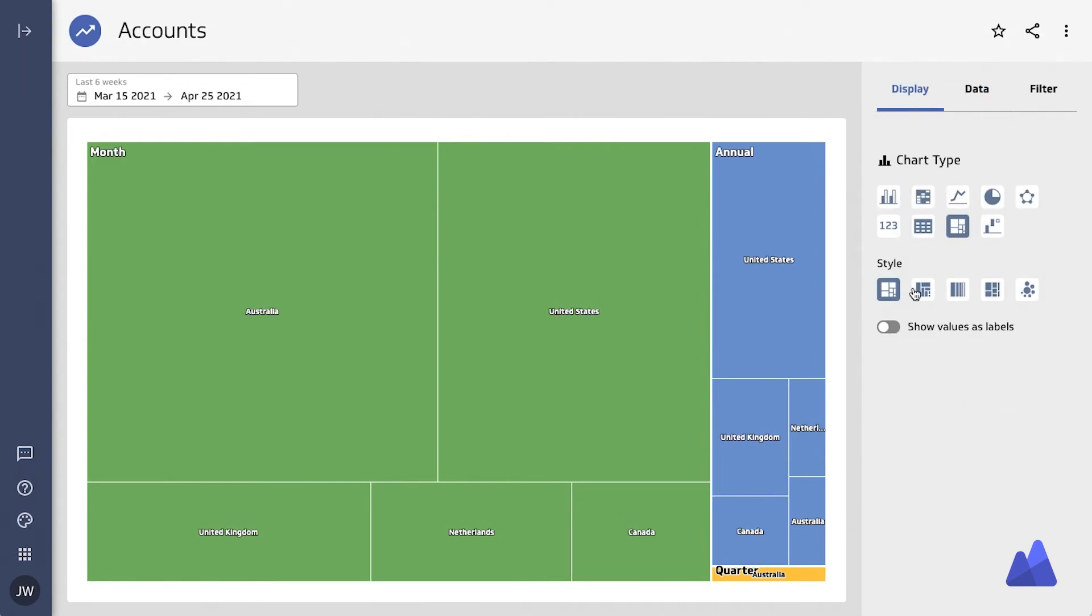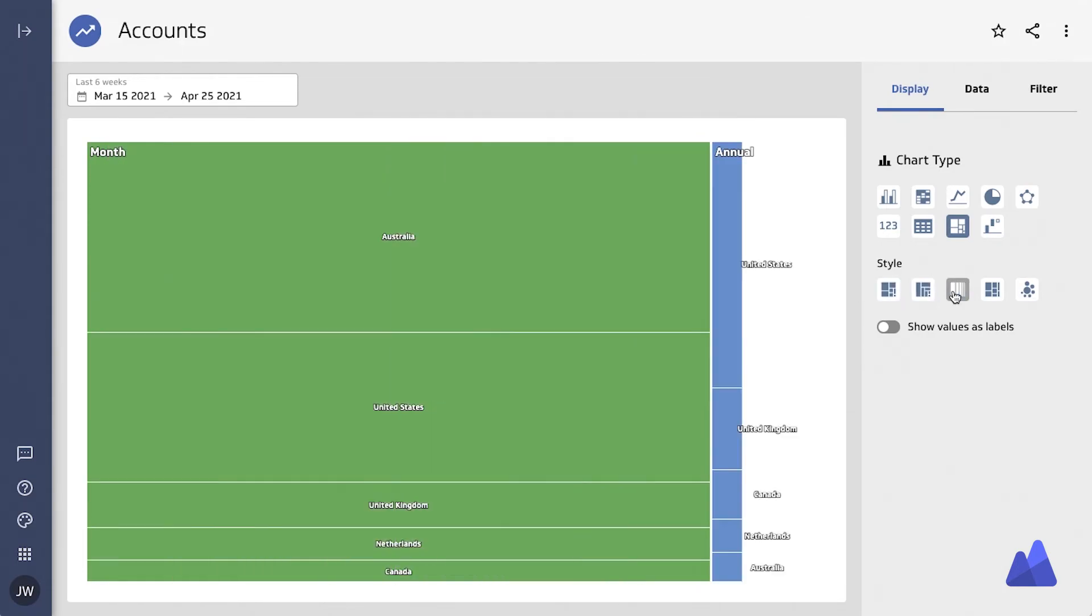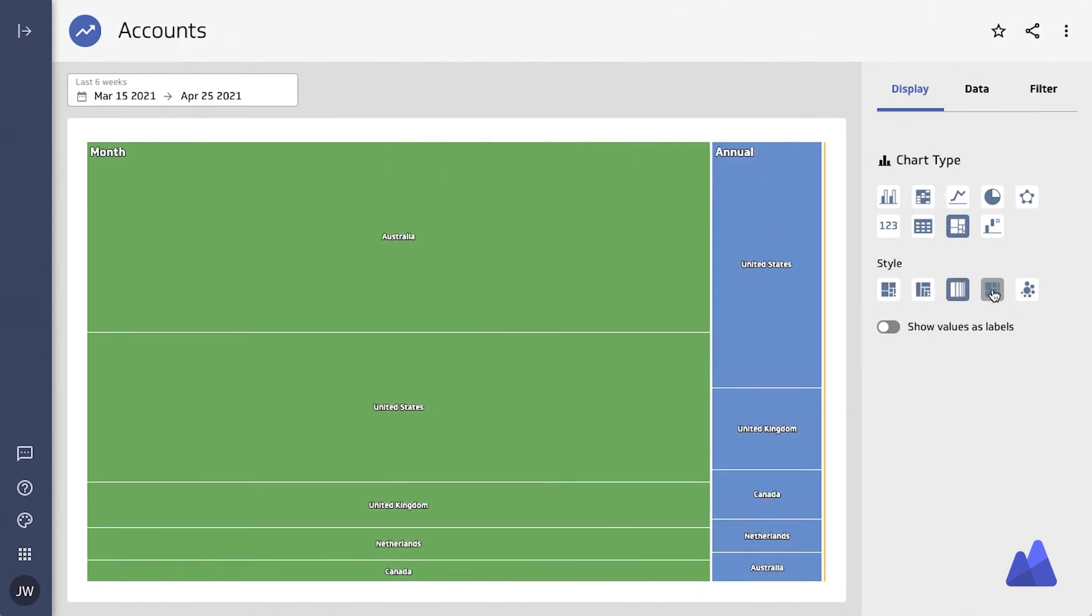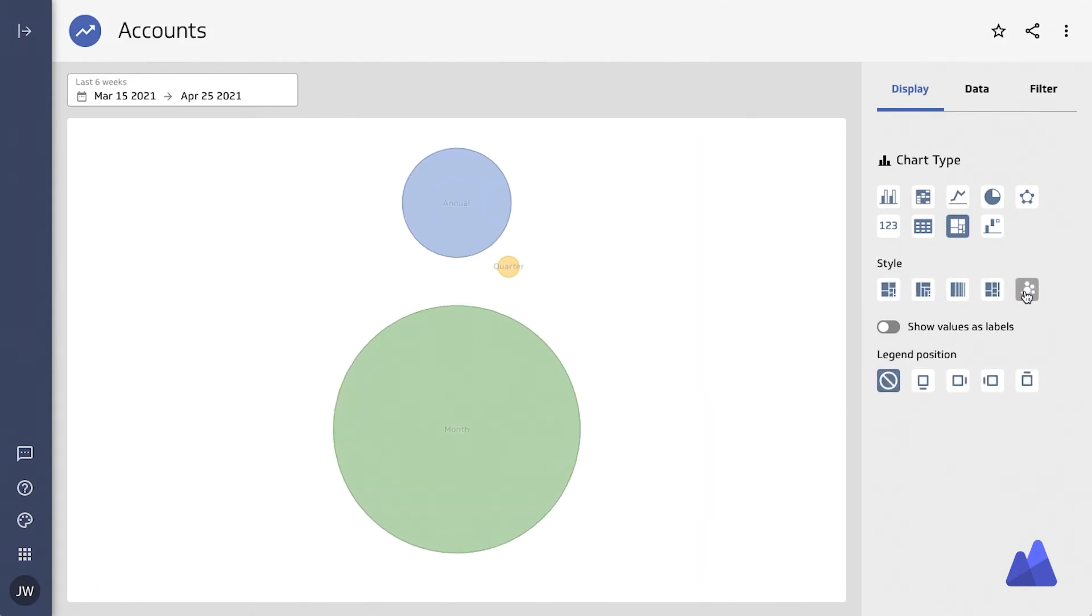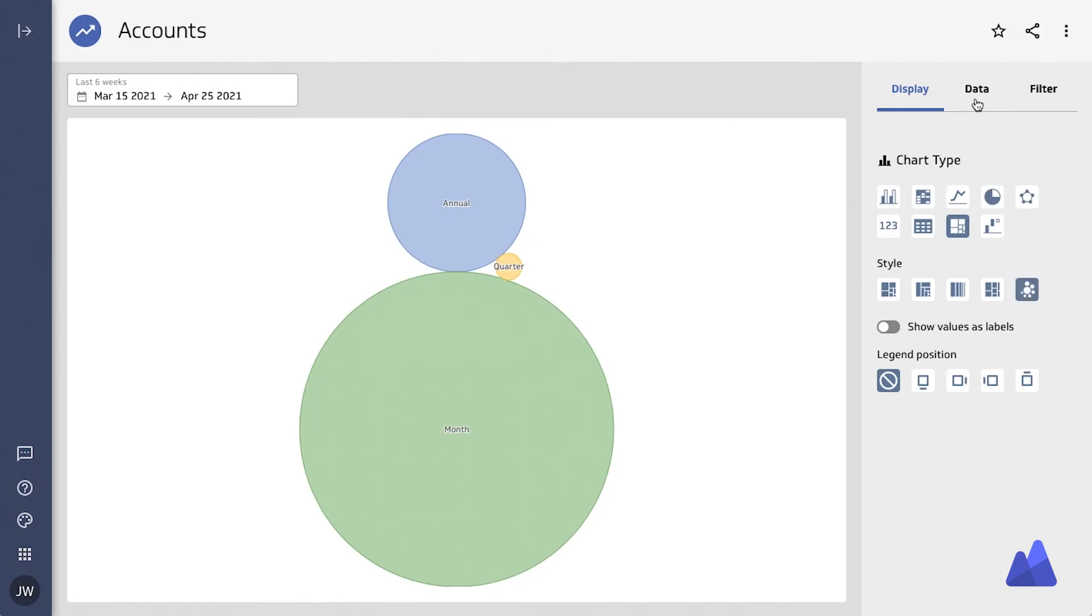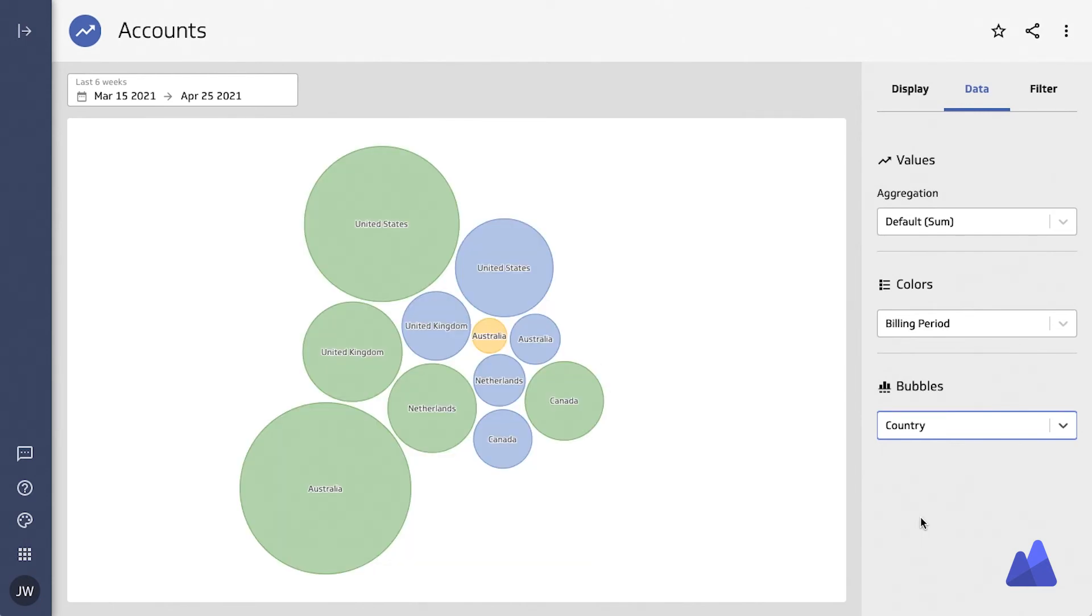One of the benefits to using this chart type is that you can actually add more dimensionality or data depth to understanding your data. You can see here that I'm going to add country into this mix as well along with billing period.